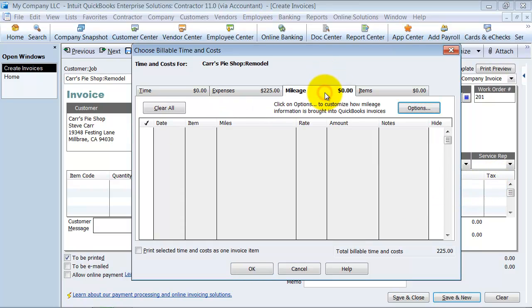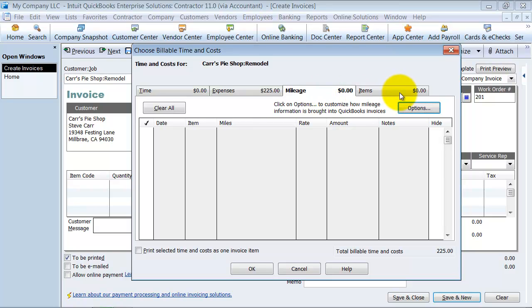You can also do mileage, which we talked about in another video, and you can get reimbursed for items. Time, expenses, mileage, items—all of them are going to have that little billable box.